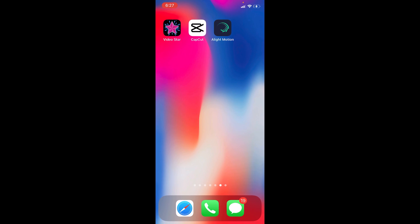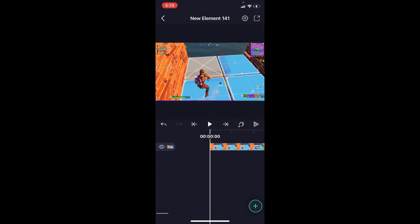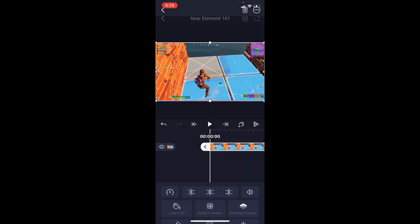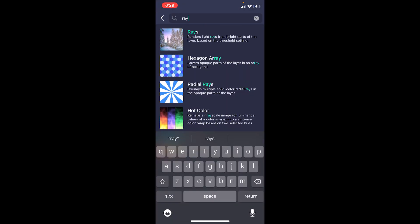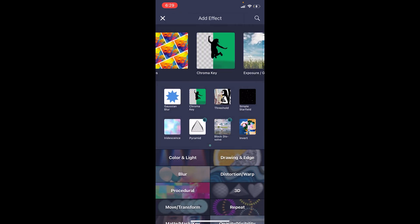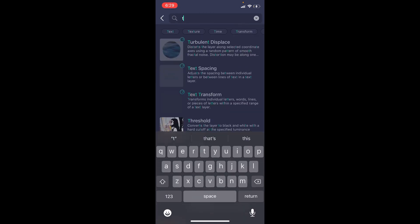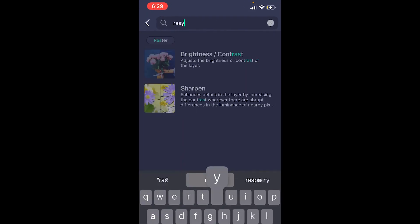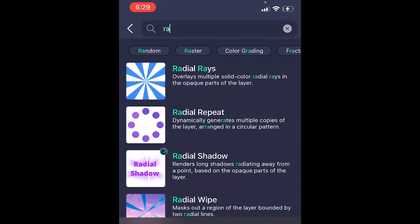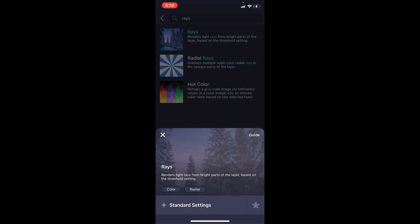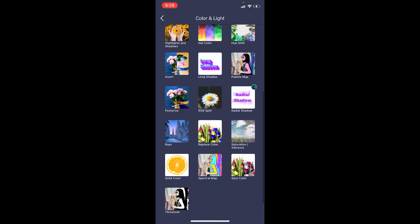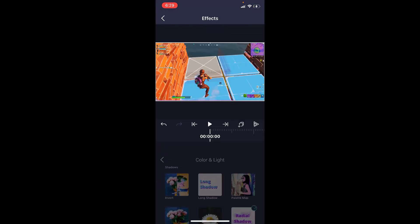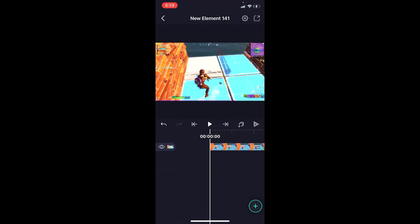Next up, we're going to do Alight Motion — this is pretty easy. Tap on your clip or your edit, go to Effects, and tap Add Effect. You can either go to the search bar and type in 'rays,' or you can go to the Color and Light category and tap Rays just like that.